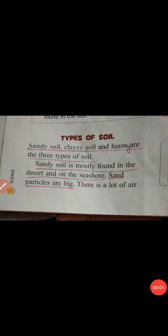Good morning students. Welcome to science class. We are reading chapter 3. Today our topic is to read about types of soil.